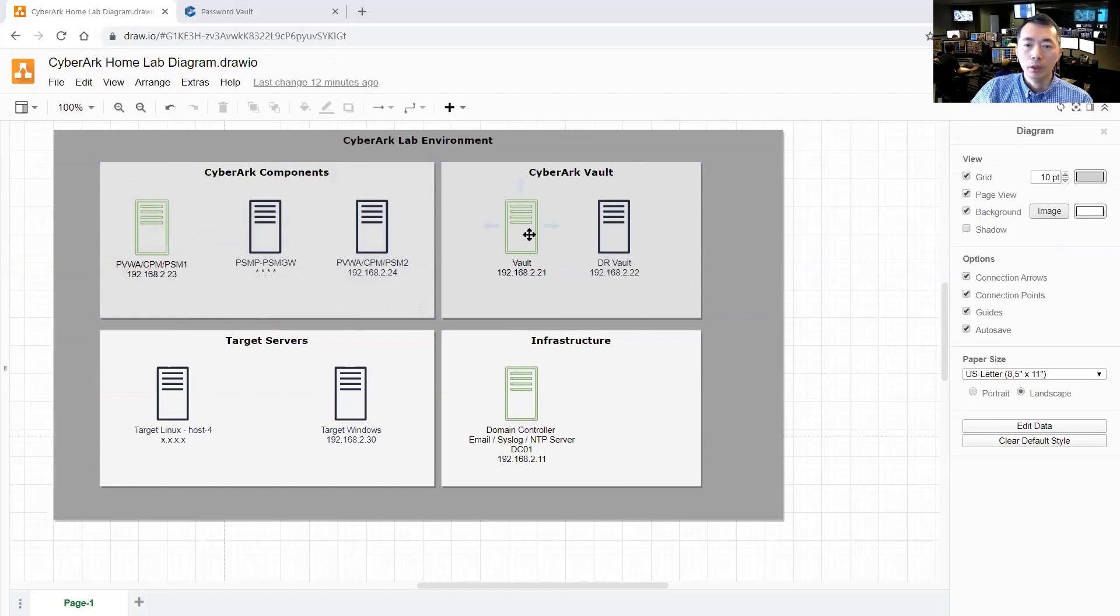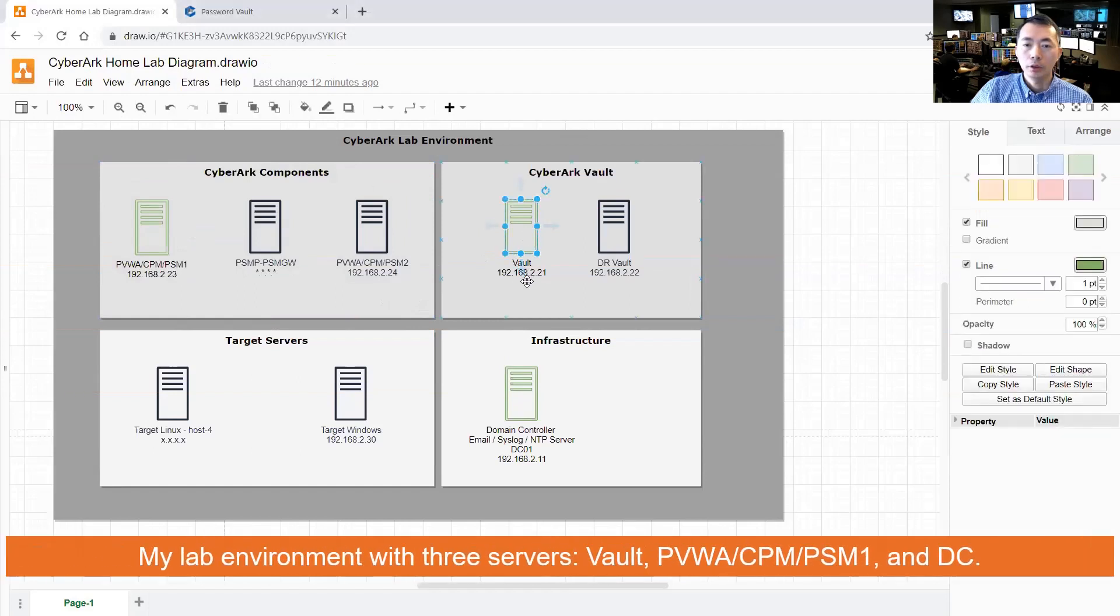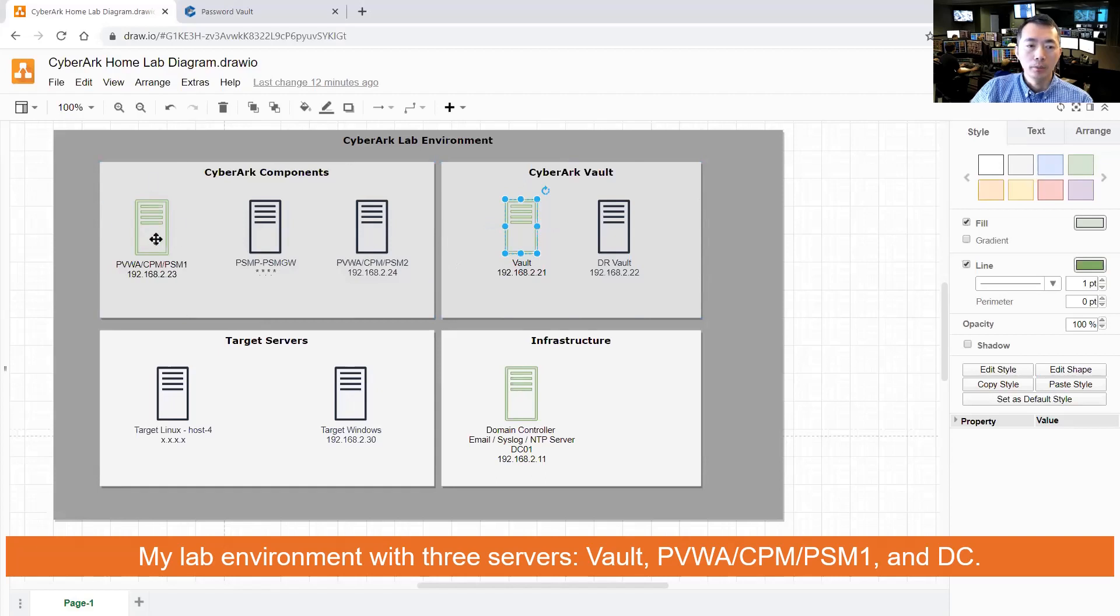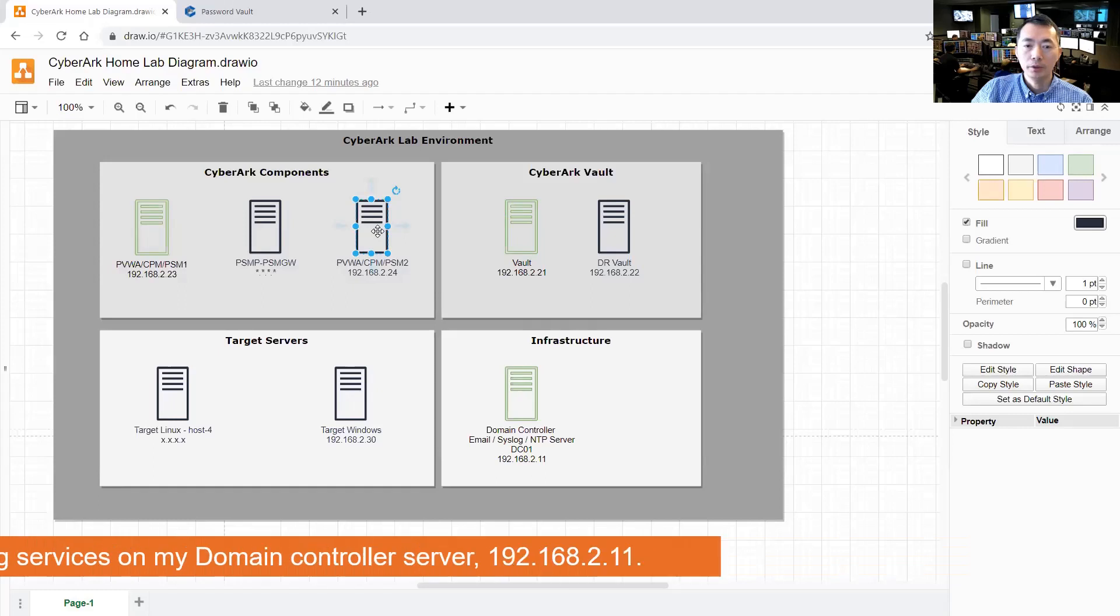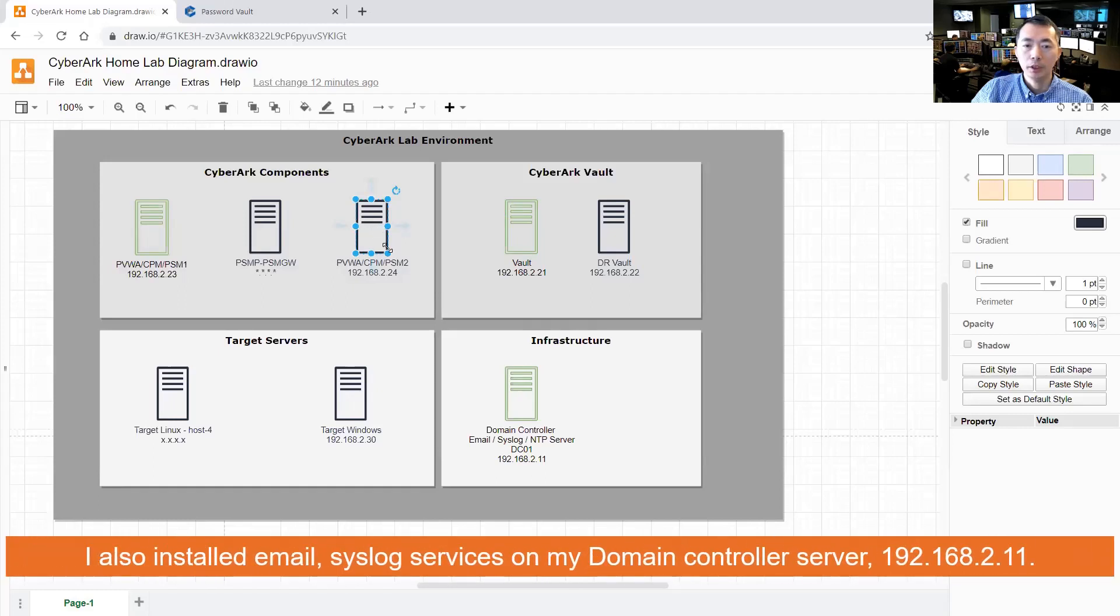I have Vault on IP 192.168.2.21 that has been set up, and the PVWA, CPM, PSM all installed on one server 192.168.2.223. I have another PVWA, CPM, PSM second server.